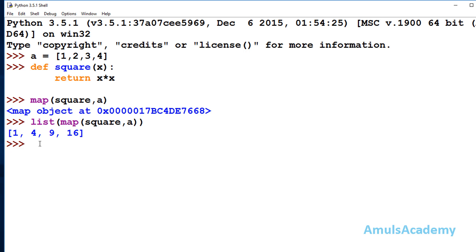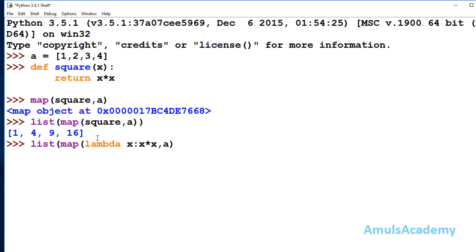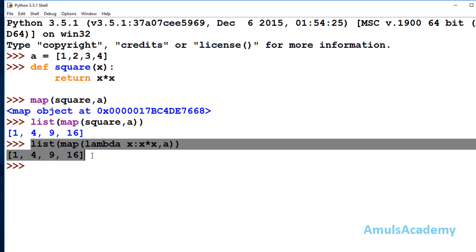We used the map function without a lambda function. If you want to use a lambda function instead, you can write: list(map(lambda x: x * x, a)). Here I'm defining the lambda function inline — lambda with one argument x and expression x * x. Instead of the named function, I'm using a lambda function and we get the same output, because we are finding the square of each element of list a.